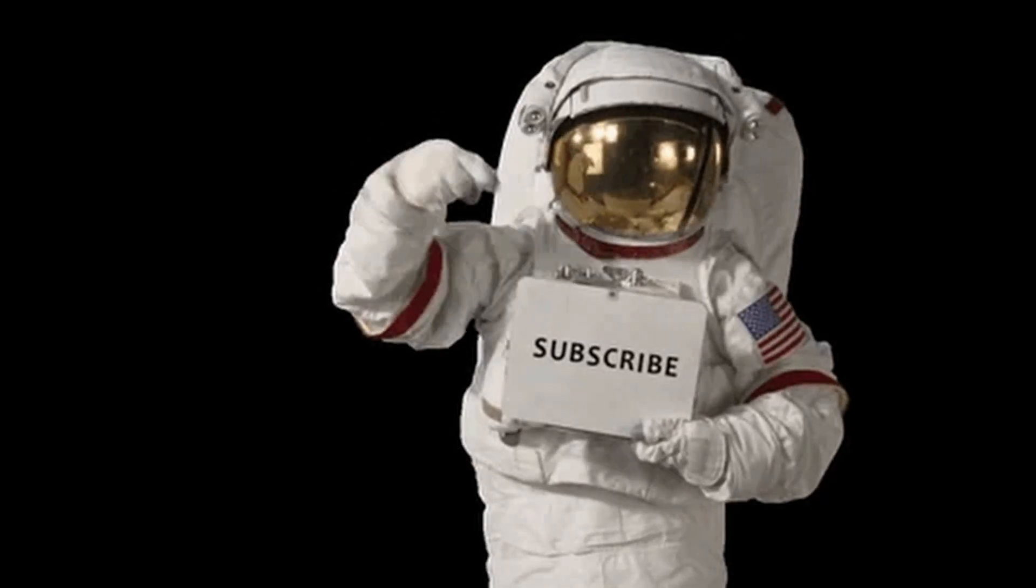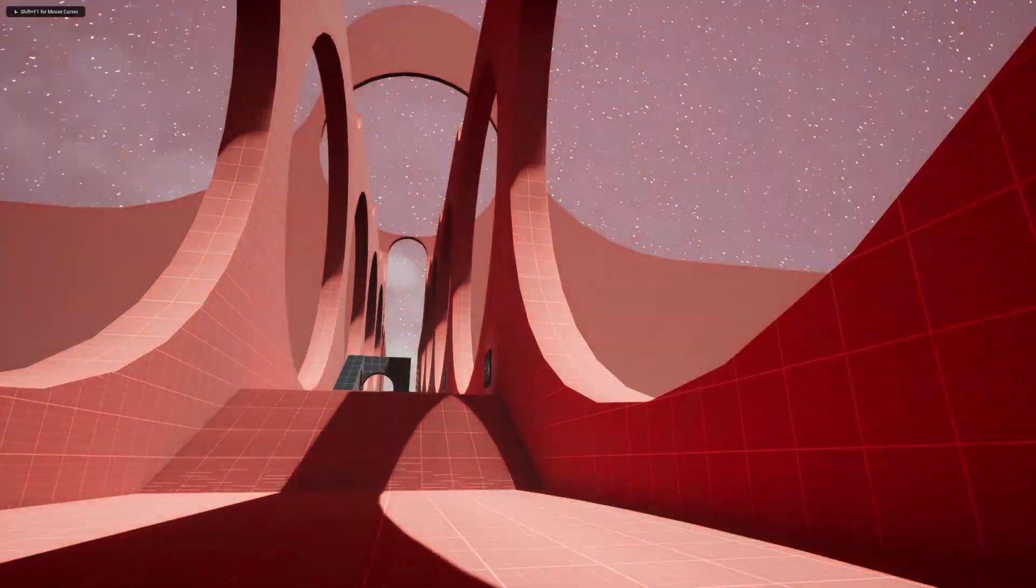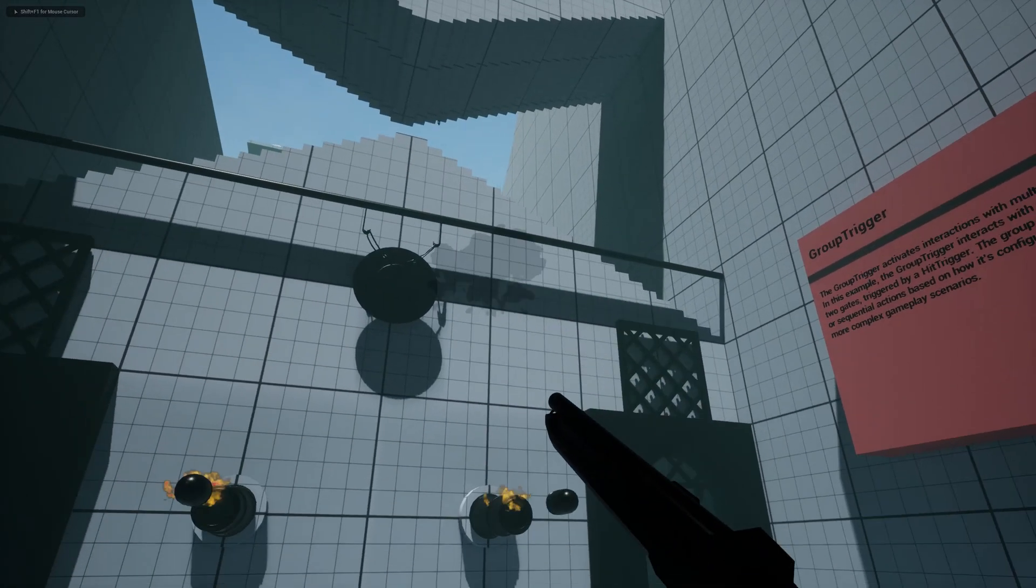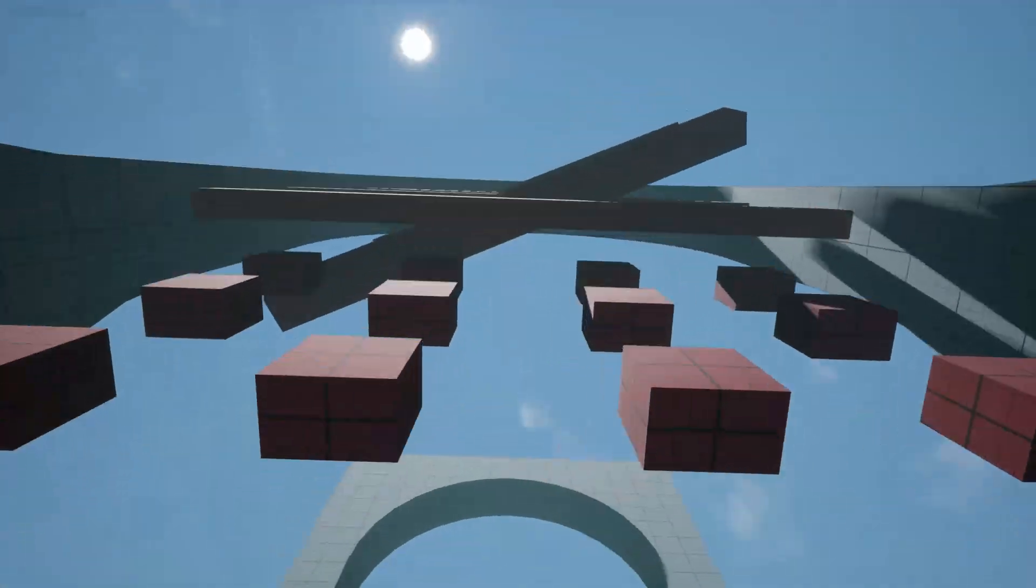If you enjoyed this, consider subscribing to stay updated on our latest tools and tutorials. Would love to have you join us for more. See you in the next video!